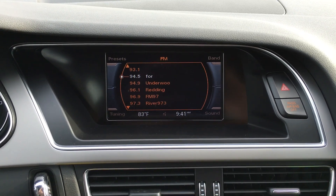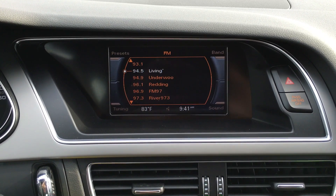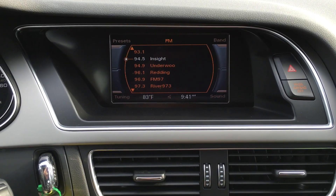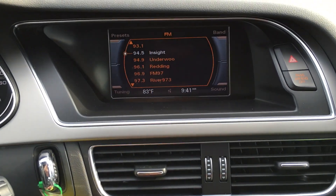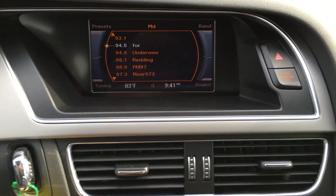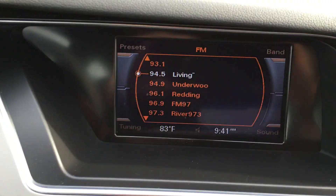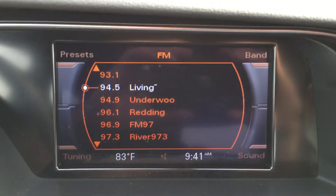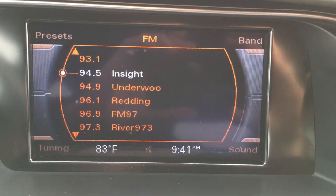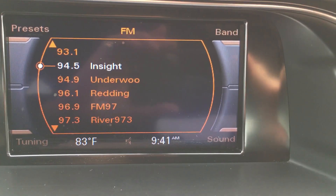This is Mike Altabrando. I'm going to show you how to set a radio station as one of your presets on a 2013 Audi A4. You can see this is your display screen. Say we want to set a preset station on an AM station.